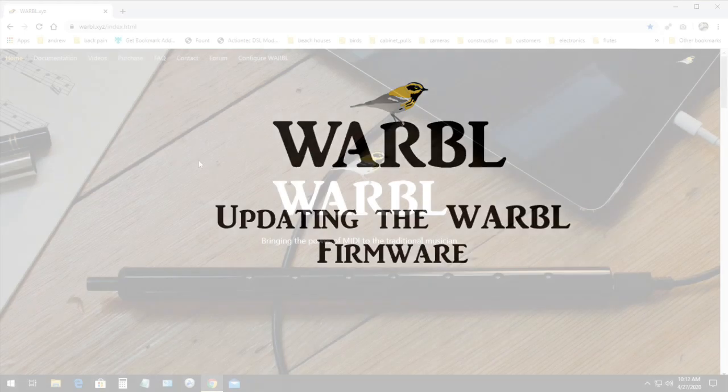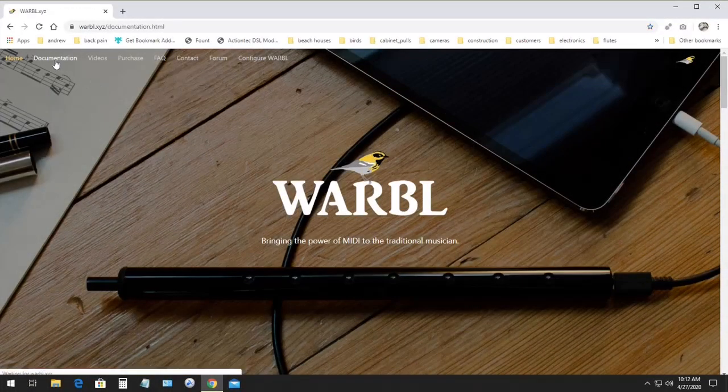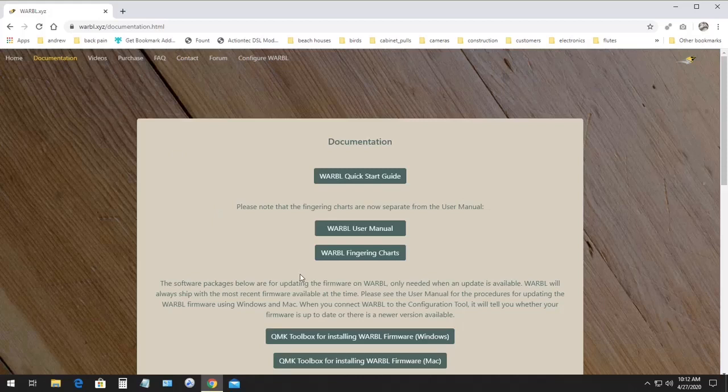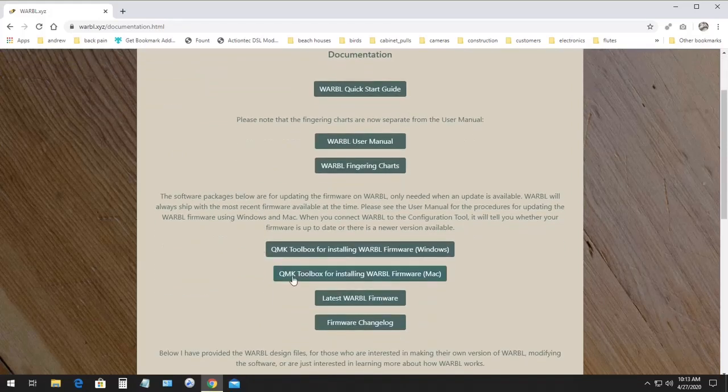First I'm going to go to the Warble website and go to the documentation page. And then we'll start by downloading the newest version of the firmware. So you can click latest Warble firmware.